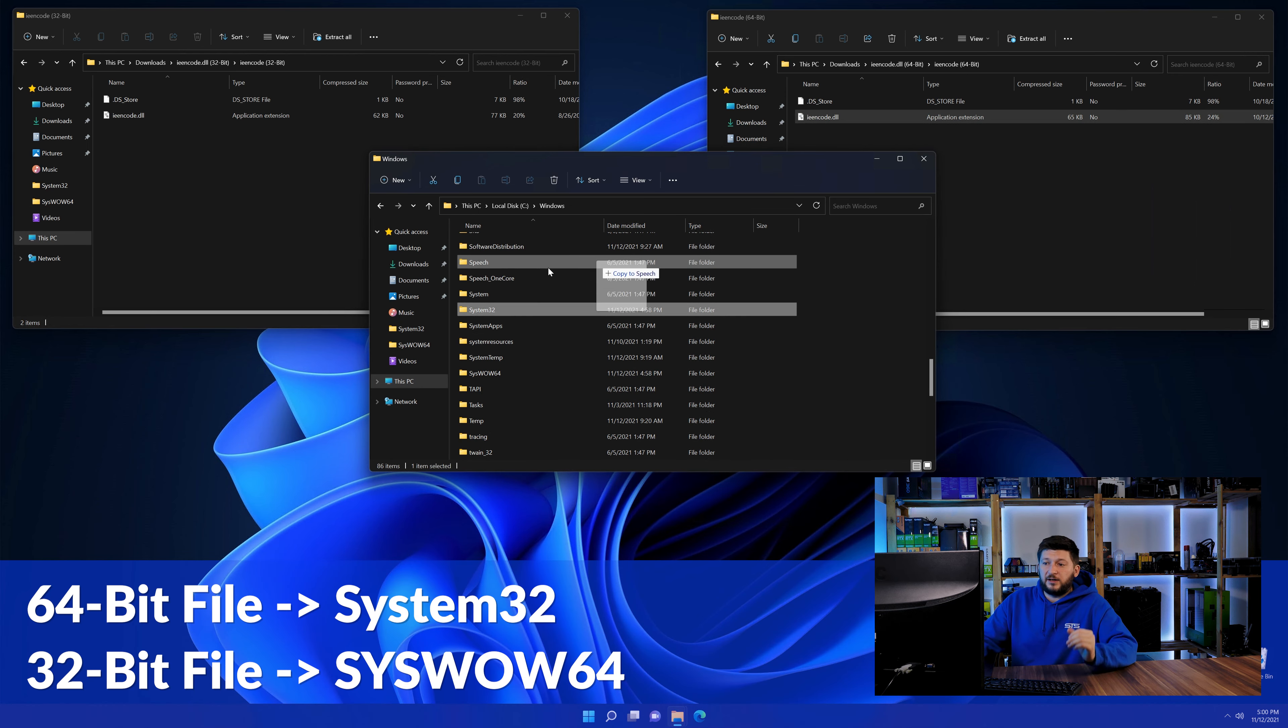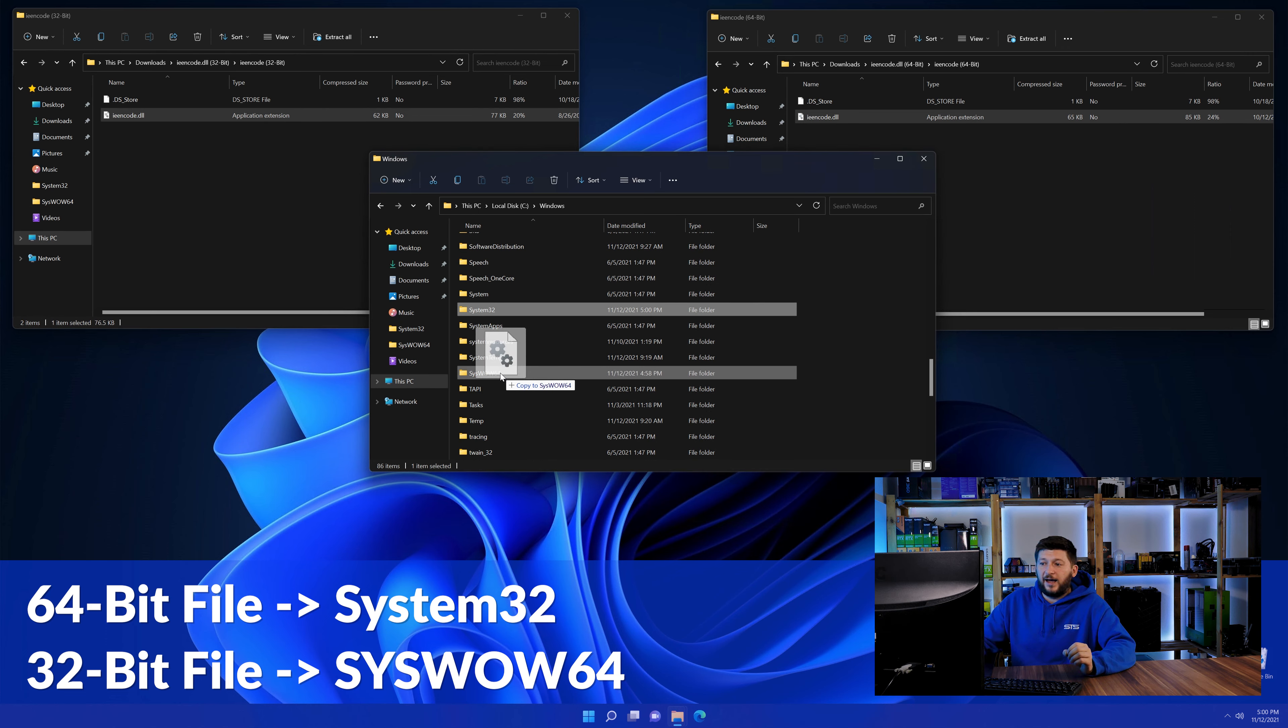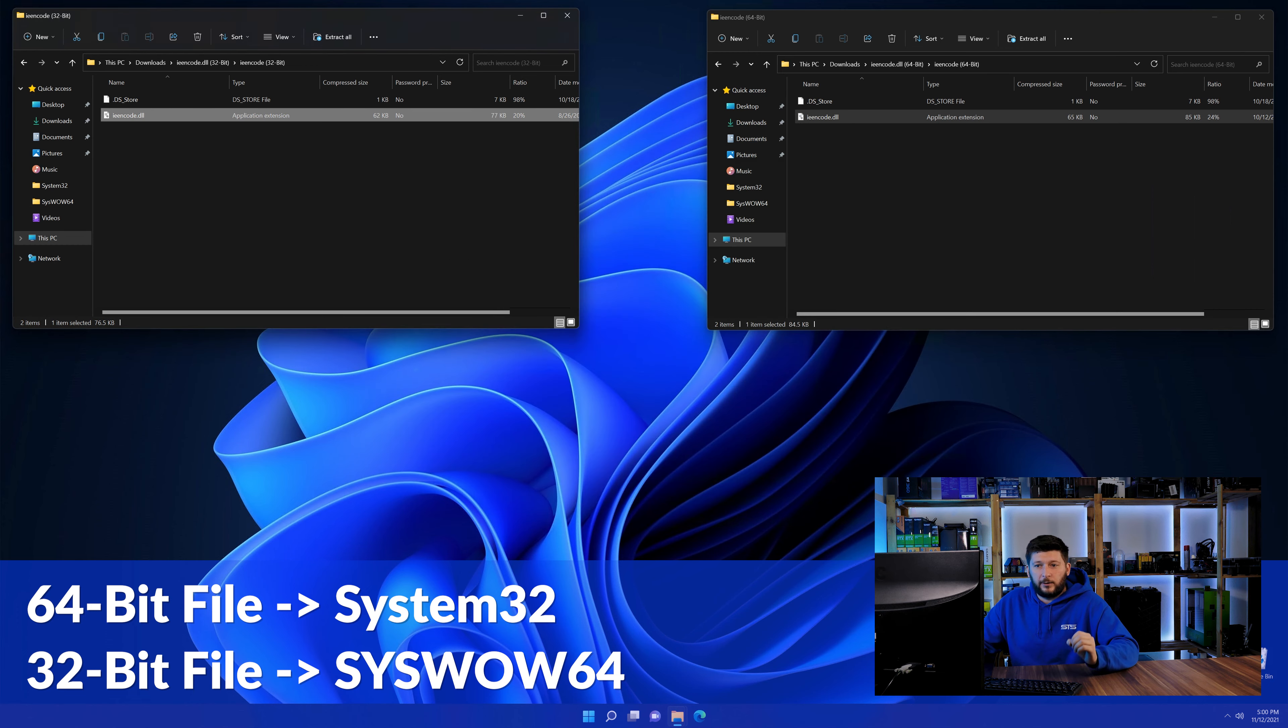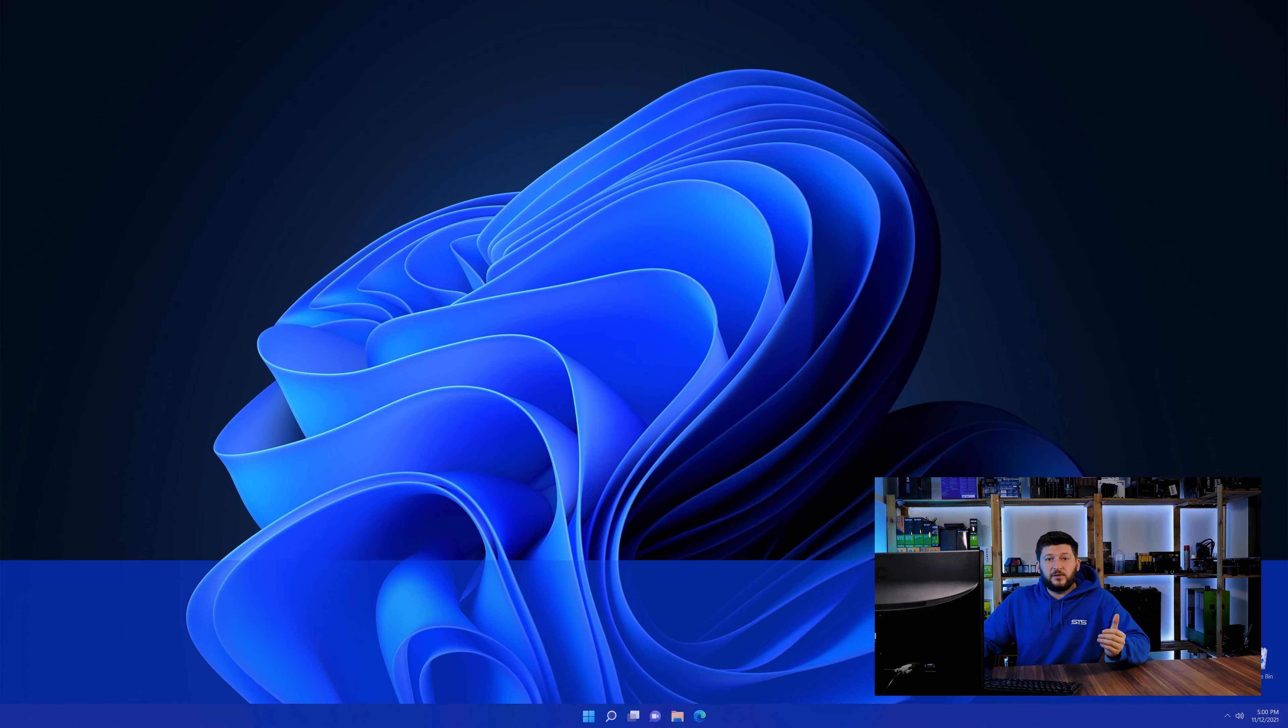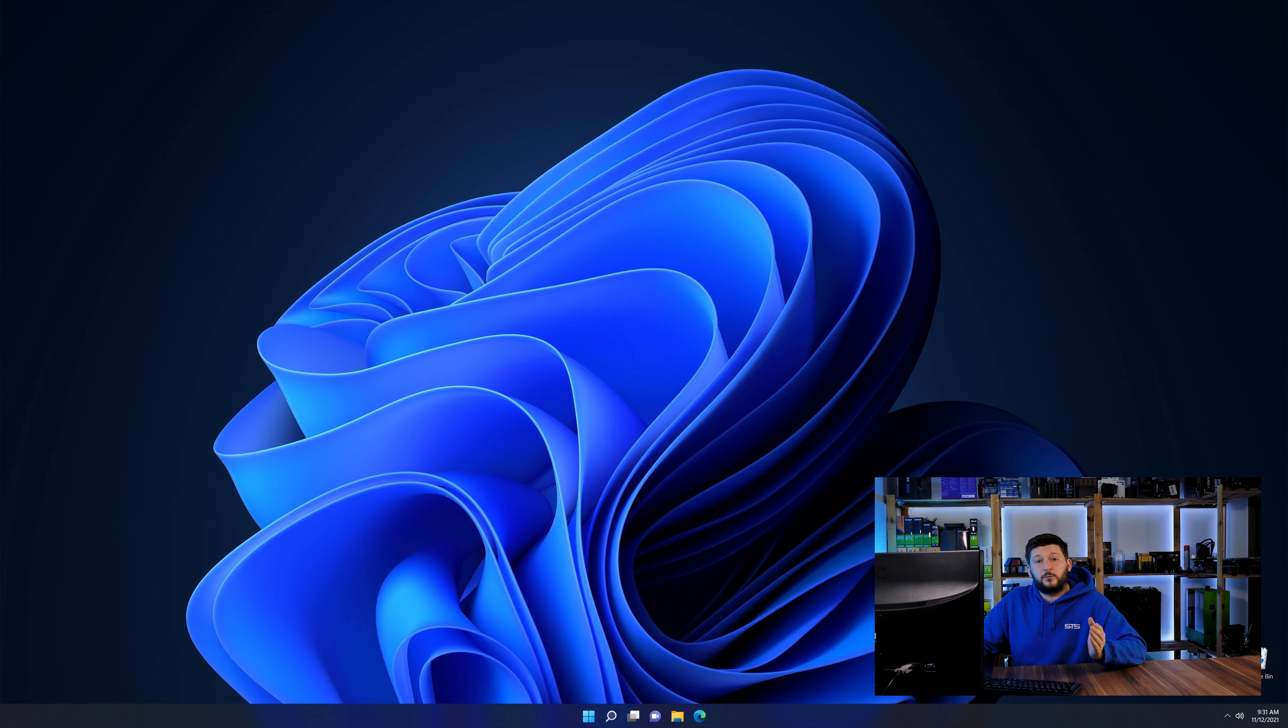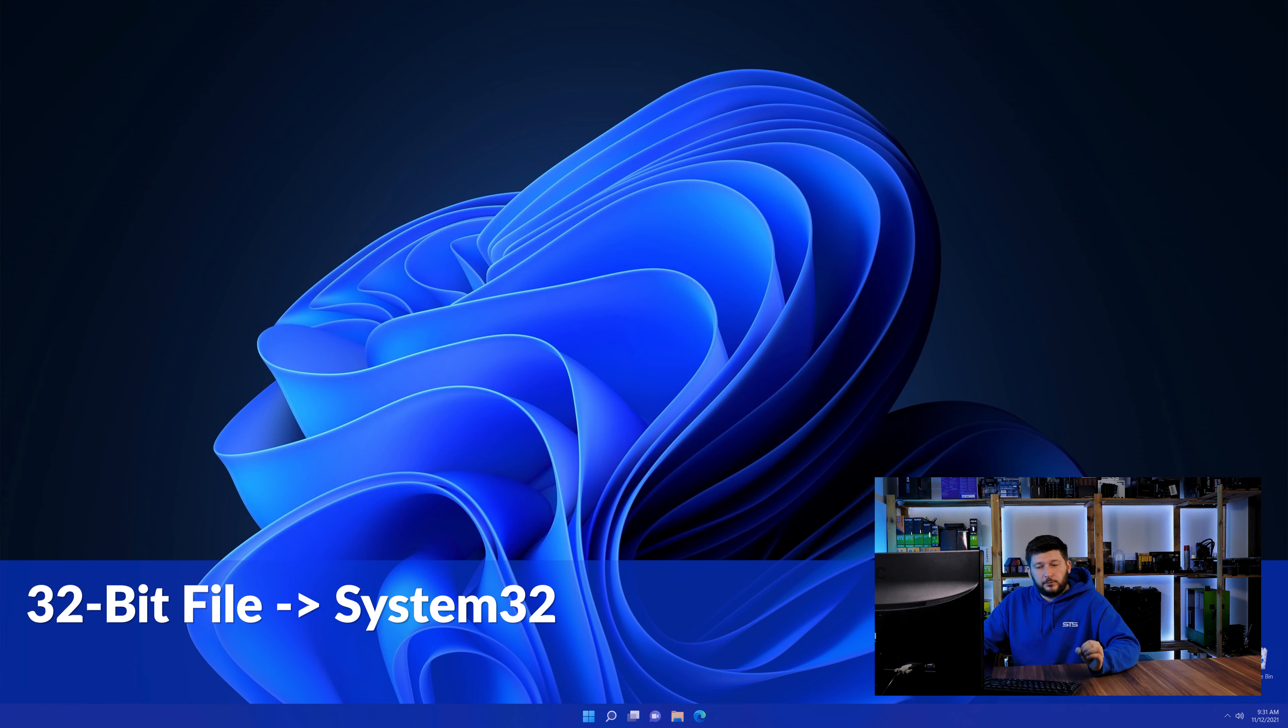Scroll down until you see the folders called System32 and SysWOW64. Drag the 64-bit file into the System32 folder and the 32-bit file into the SysWOW64 folder. If you're using 32-bit Windows 10, 8, or 7, you won't have a SysWOW64 folder. In that case, only copy the 32-bit file into the System32 folder.